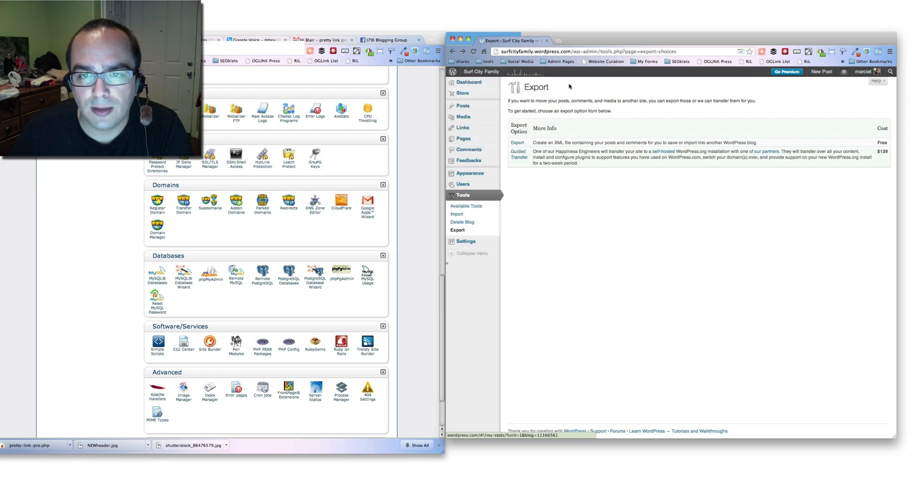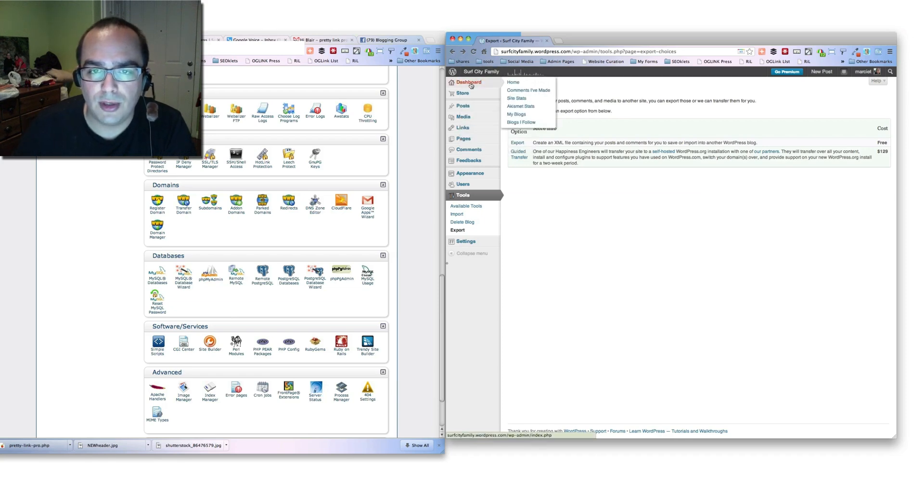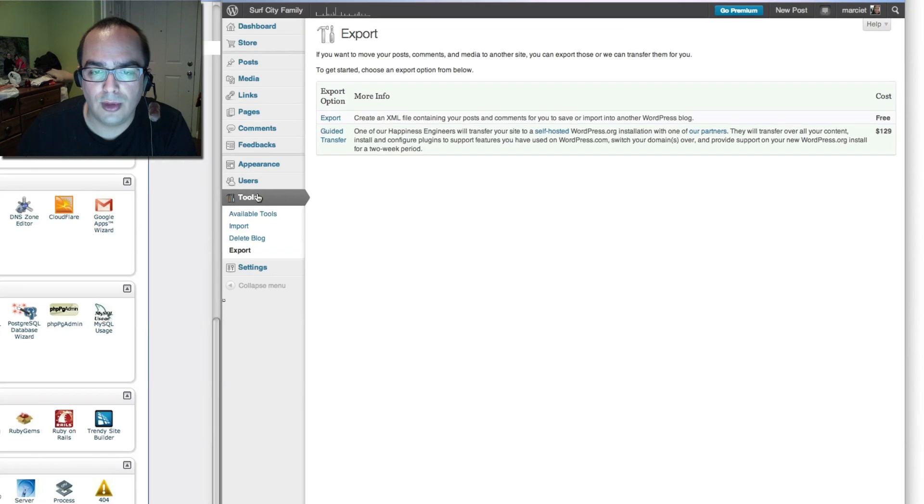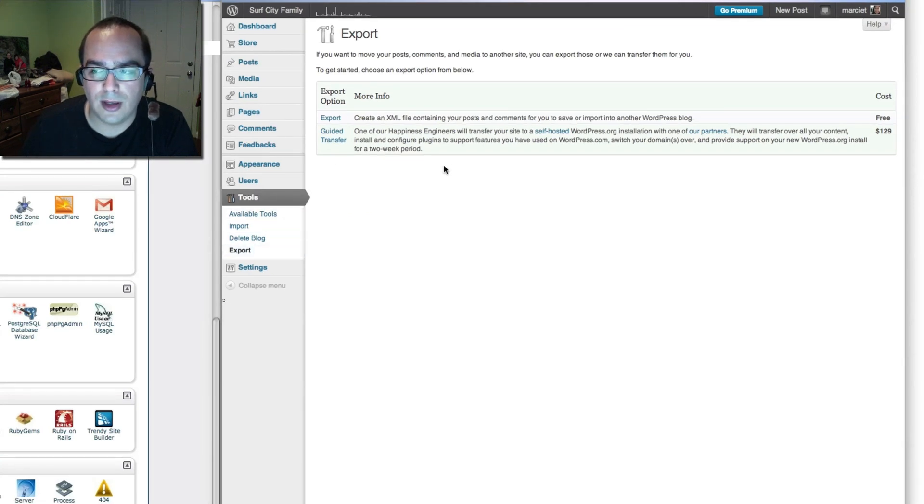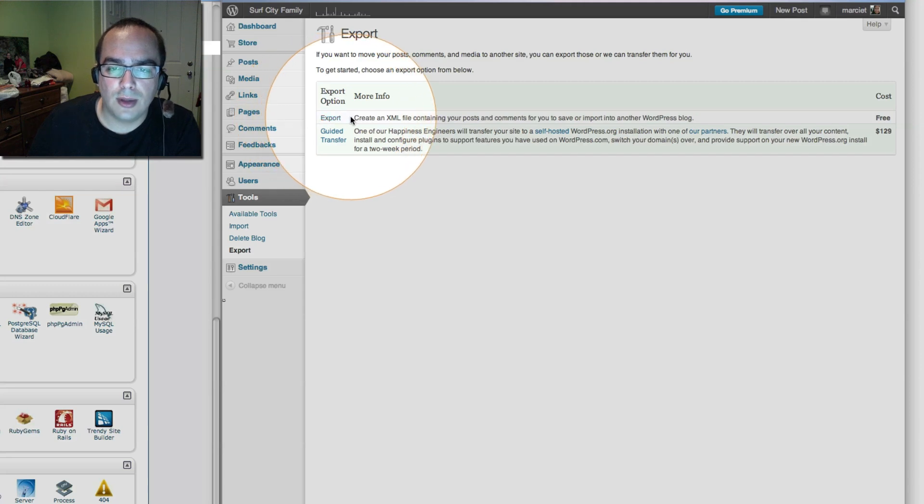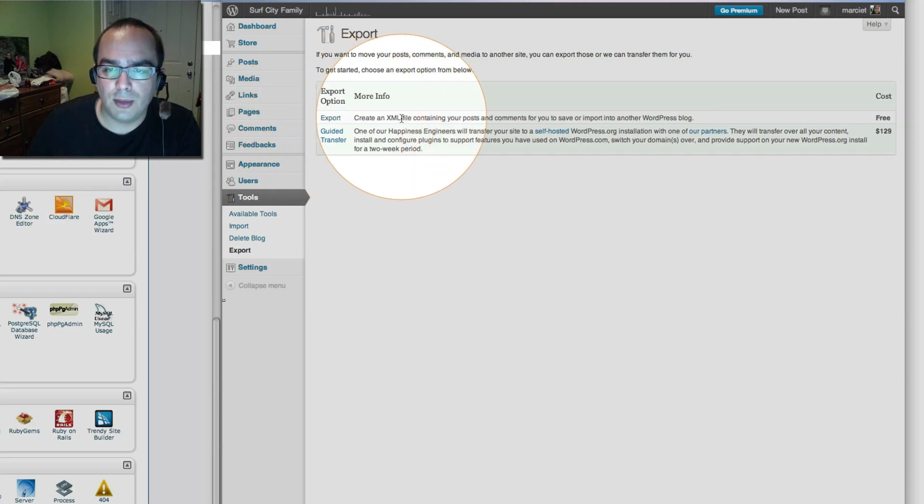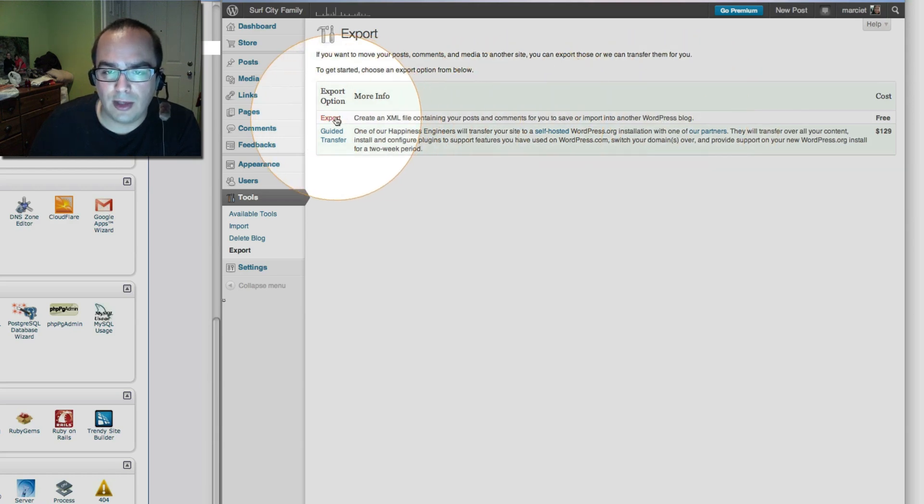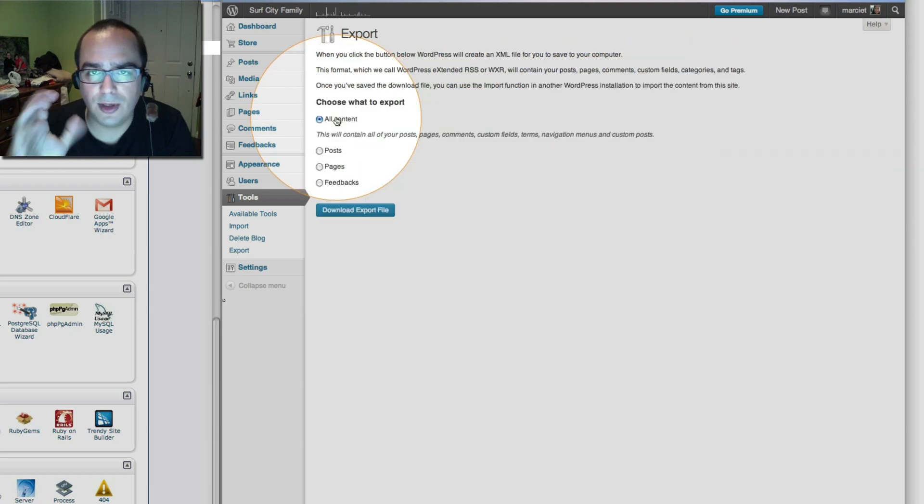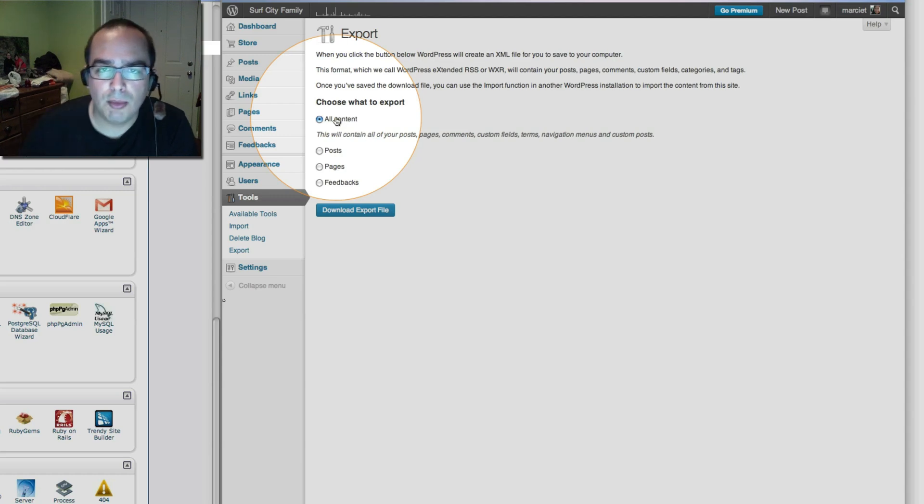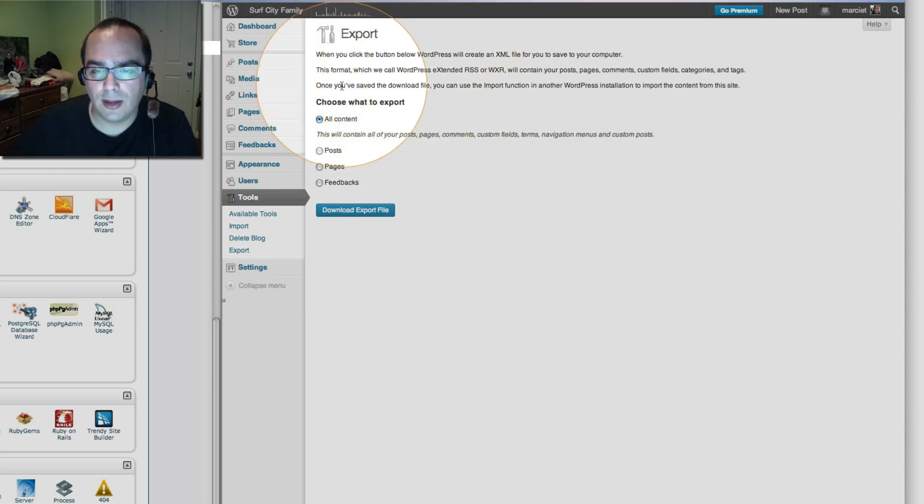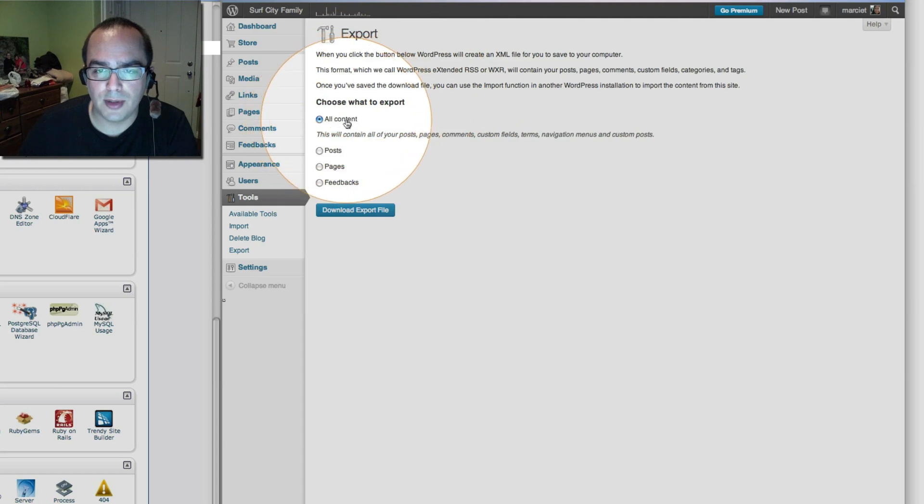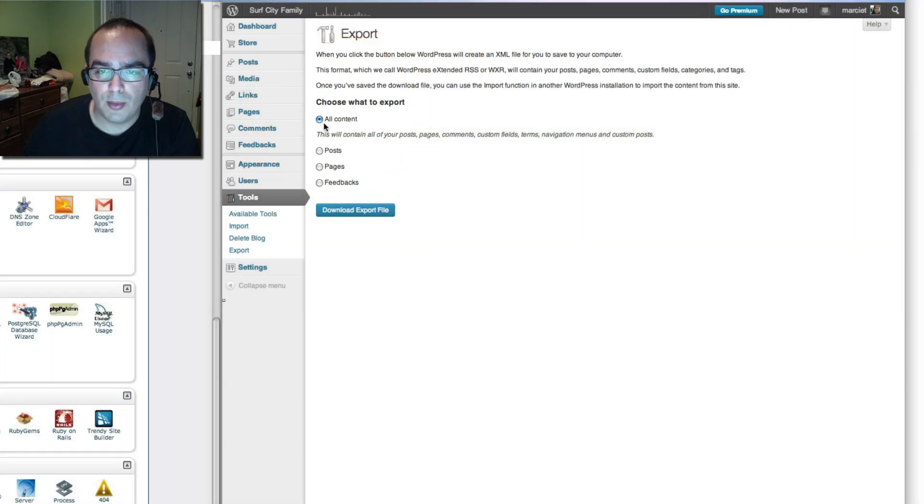The way to do that is that you go into your dashboard. Once you're in your dashboard you can go to tools and then find the export link. That's where we are right now. And you're going to select the first option, the one that says create an XML containing your post, comments and all that stuff. We're going to select export. This is a very simple process. It guides you through it. Then most likely you are going to select the all content option.